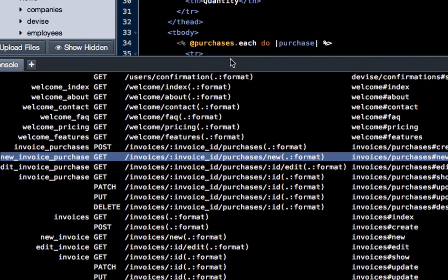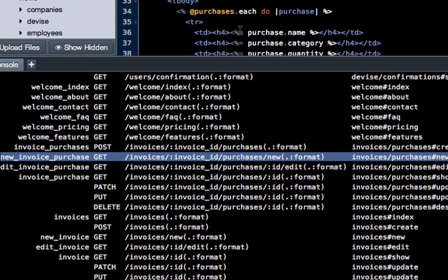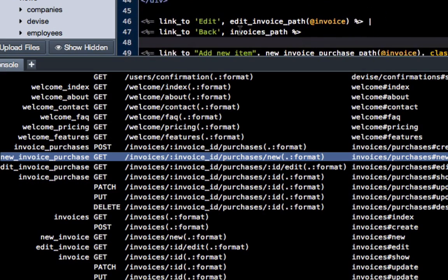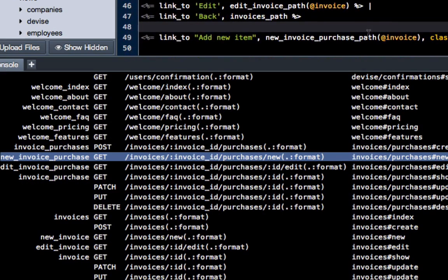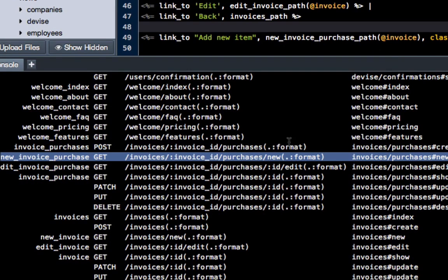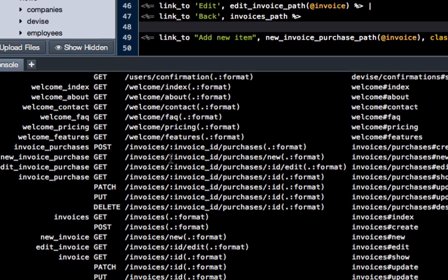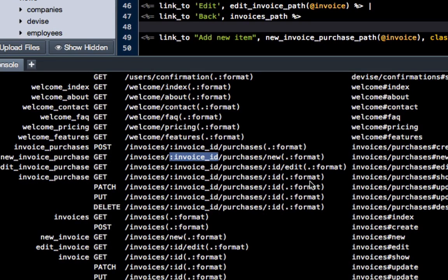Now how did I know to put invoice in parentheses and put the instance variable there? It's because right here you can see, right in this slot where it says invoice ID, that means that I know the URL needs to know what that invoice is. And if I don't put it here, then the URL is not going to know where it is.